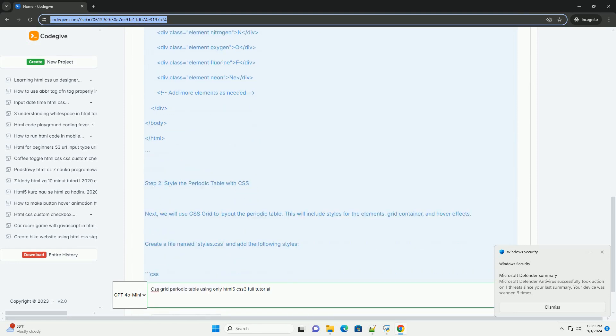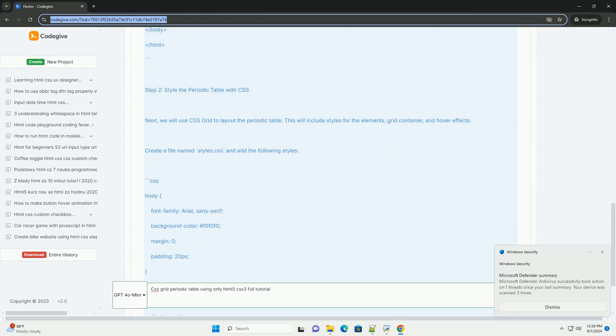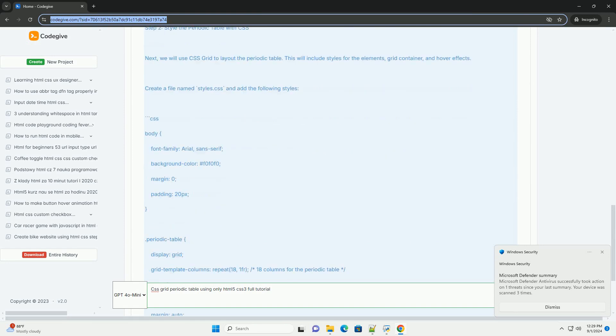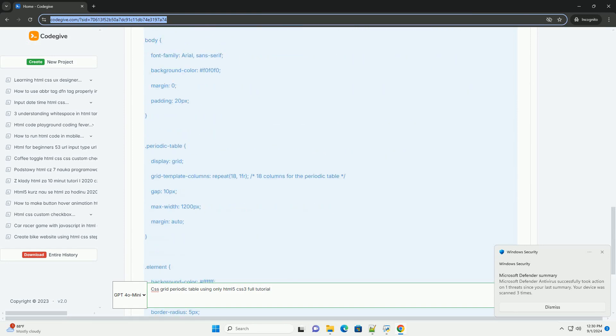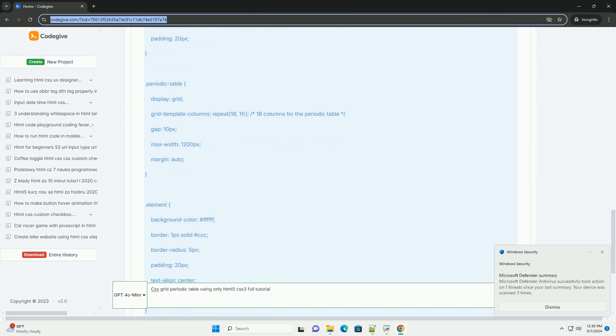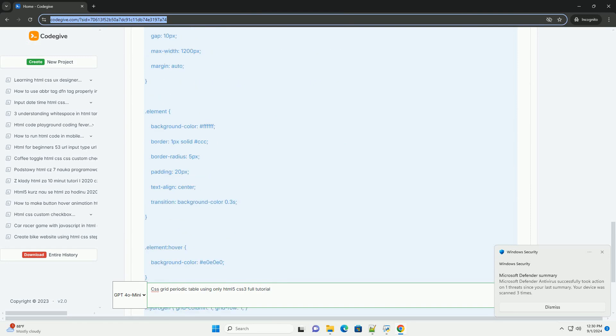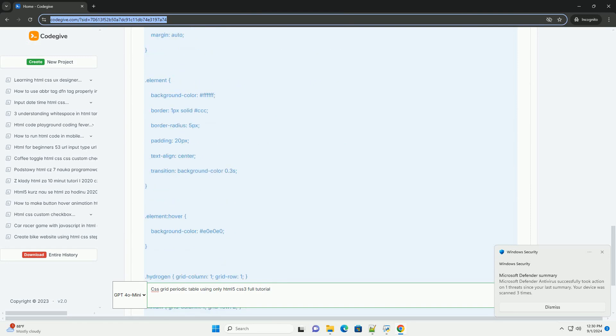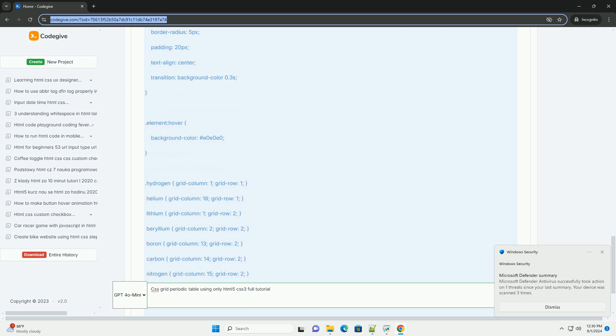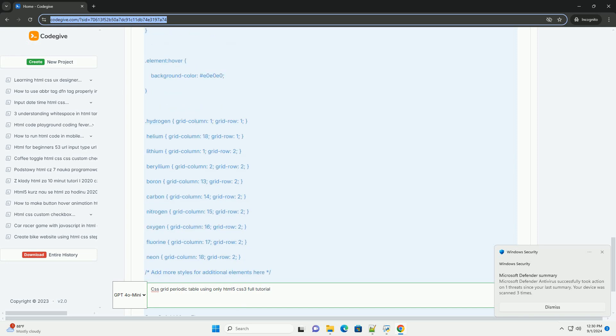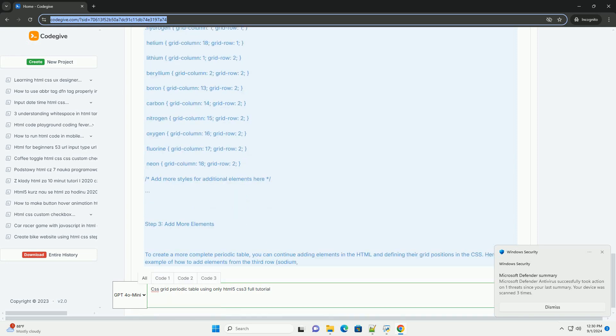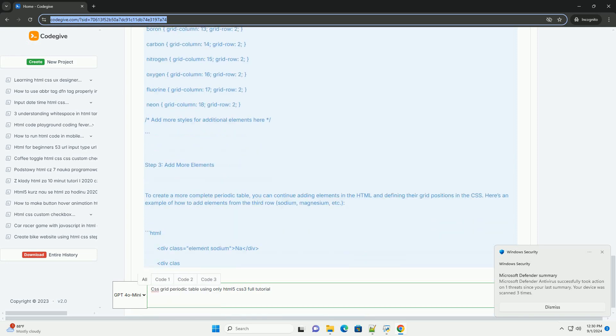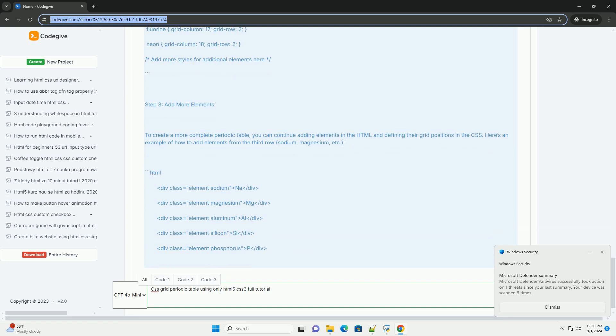To begin, you will start by defining a basic HTML structure that includes a container for the periodic table and individual elements represented by divs or similar elements. Each element will typically contain attributes like atomic number, symbol, and name.